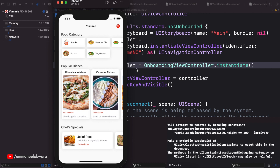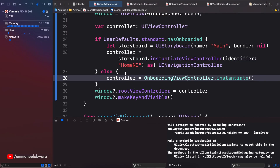And there you have it folks — this is how you use UserDefaults to save the configuration or state of the application and save users the stress of always having to go through the onboarding flow. If you have any questions, leave them in the comments. If you found this video useful, hit the thumbs up, and if you haven't subscribed go ahead and subscribe. Looking forward to seeing you guys later.